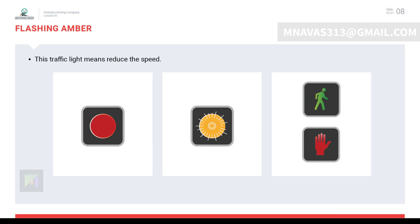Flashing amber light means to slow down the vehicle, look for any road user, and if there is one, give way. You may encounter a flashing amber light at pedestrian crossings, free exits from junctions, and road work areas.